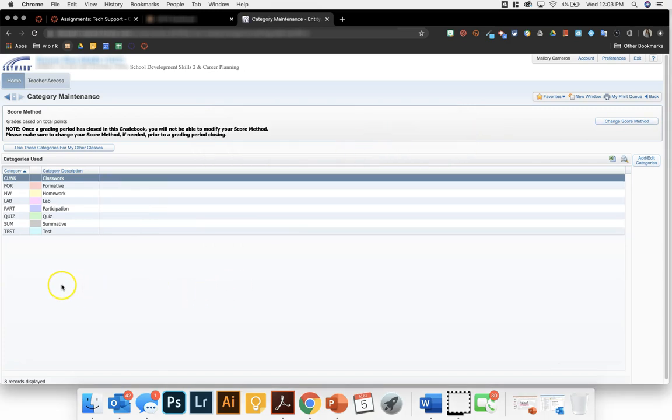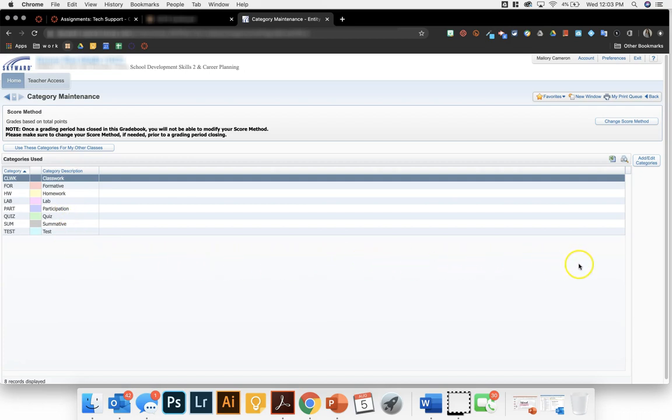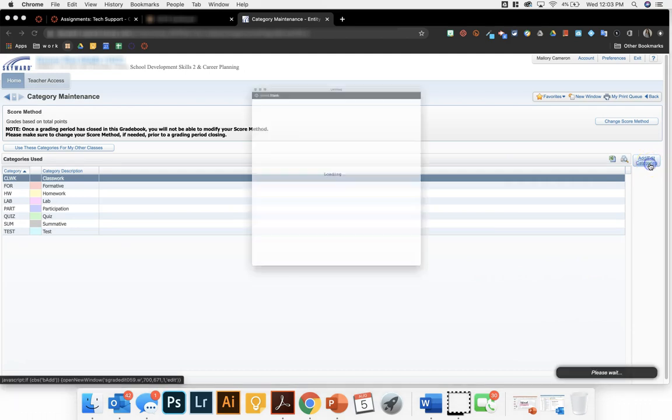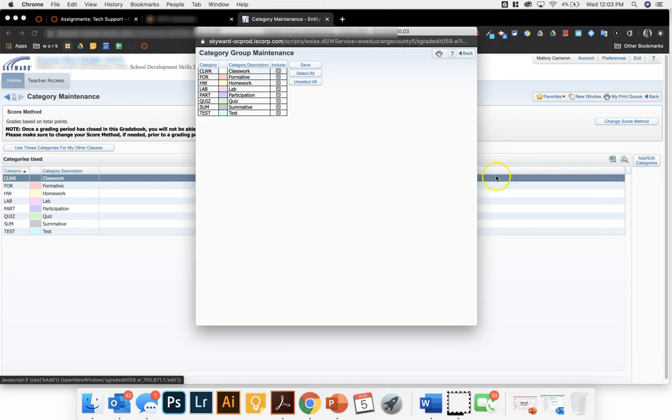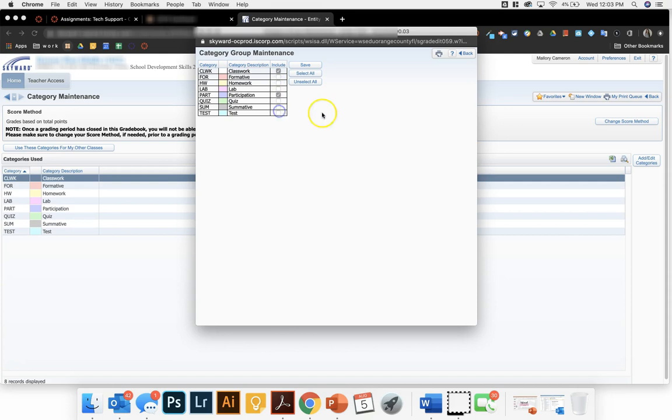Then I'm going to choose my categories. These are the categories that Skyward gives you the option to use. I do not want to use all of those for my course, so I'm going to come over here to the right hand side and click on add slash edit categories. You'll then have the ability to uncheck any categories that you would not like to use and then click save.